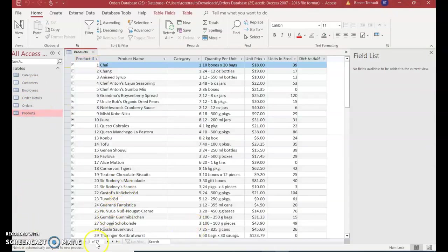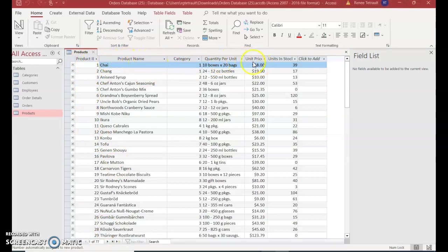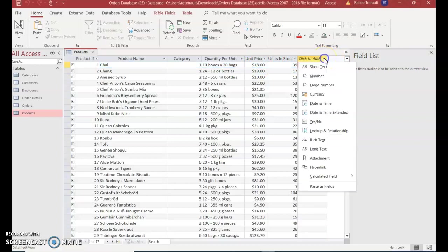You'll see there are 77 records with columns for Product ID, Product Name, Category, Quantity Per Unit, Unit Price, and Units in Stock. We want to add a new calculated column - we're going to take the price and multiply it by the units in stock. Click the down arrow next to 'Click to Add', then choose Calculated Field at the bottom and choose Currency.